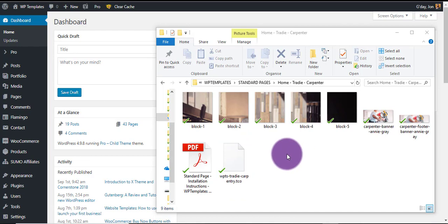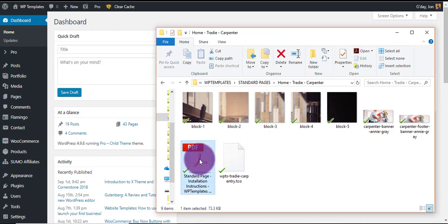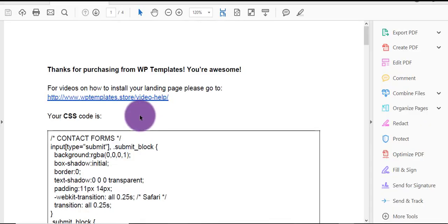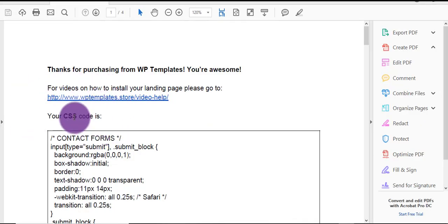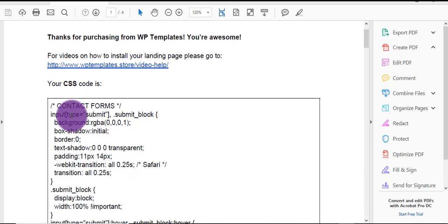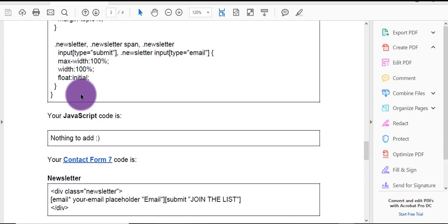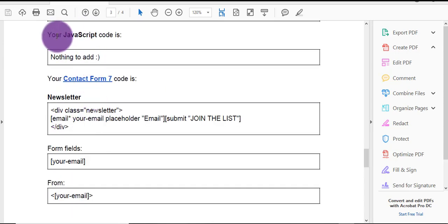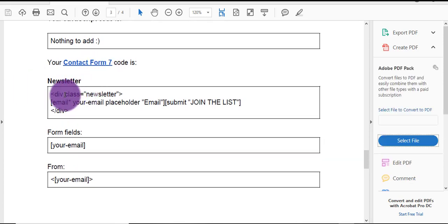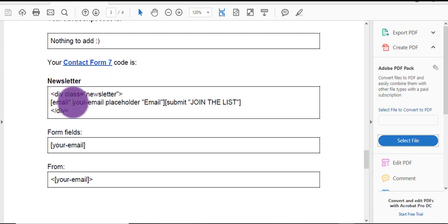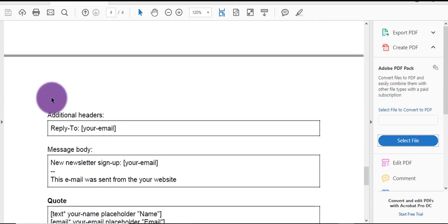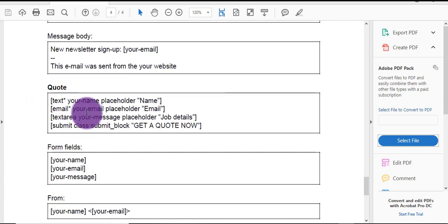The first thing I normally do is just open the PDF. We'll go through this — at the start you've got your CSS code, which is what makes the whole template look nice, any JavaScript (which there isn't for this template), and then Contact Form 7. All the contact forms are in there. In this one we've got two: the newsletter at the bottom and the request a quote form.